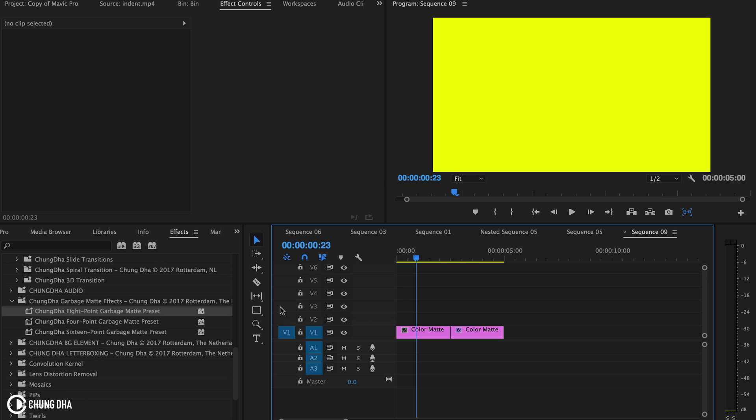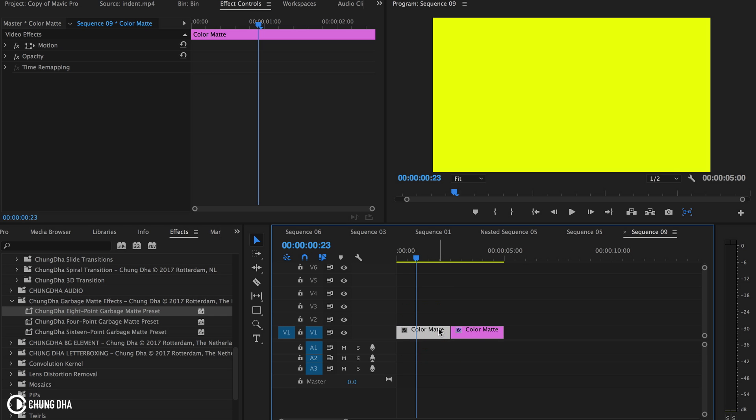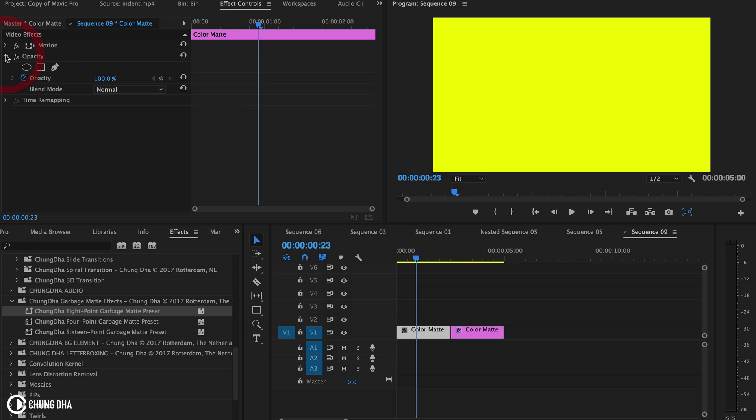Going back to the garbage mats, it's an effect that is very useful. You might think, why use garbage mat to mask things instead of using the standard mask? If you look inside of your effects control on this color mat, we can go to opacity and we have here several tools for masking.